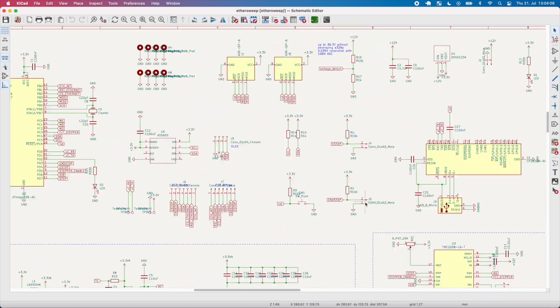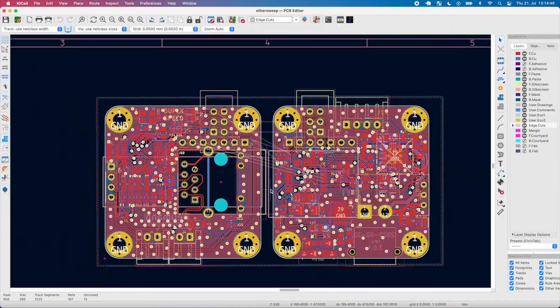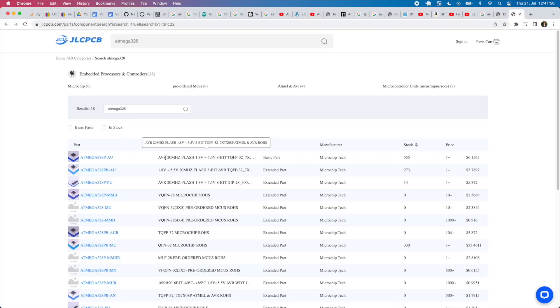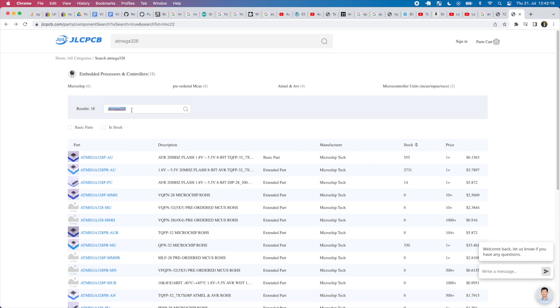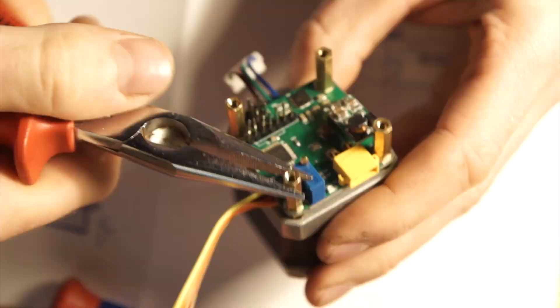The design is kept relatively simple and can directly be ordered from JLCPCB including SMT assembly. Only a few components have to be soldered by hand.